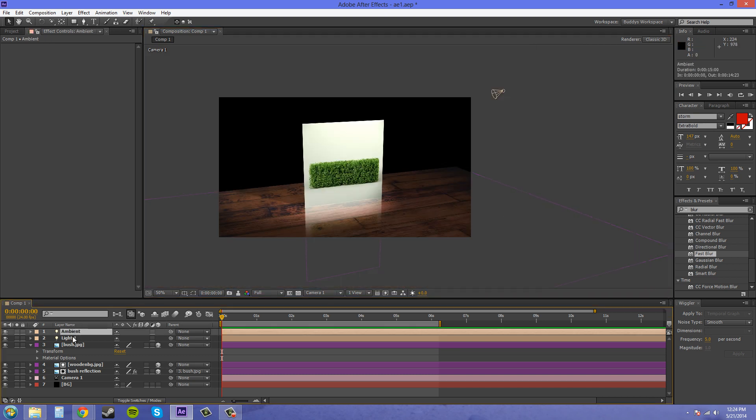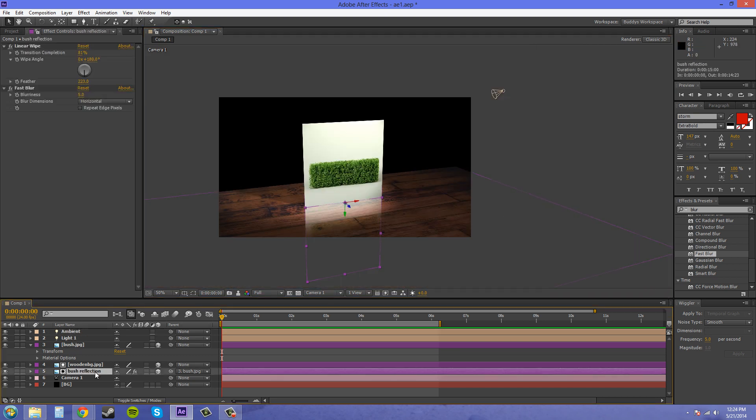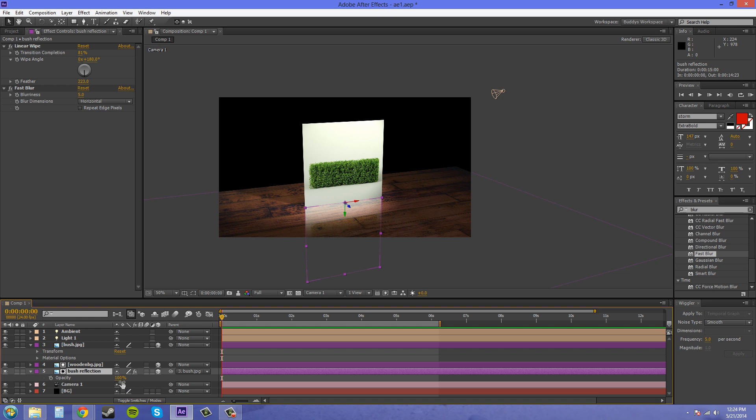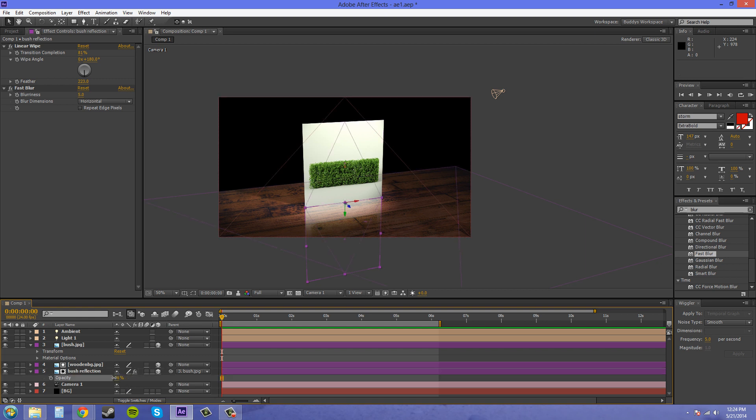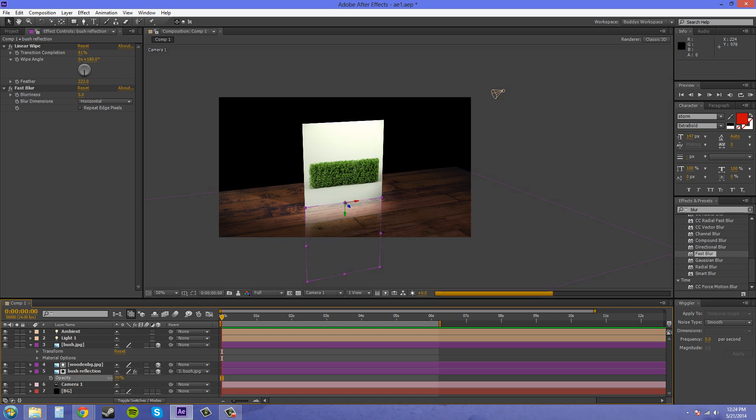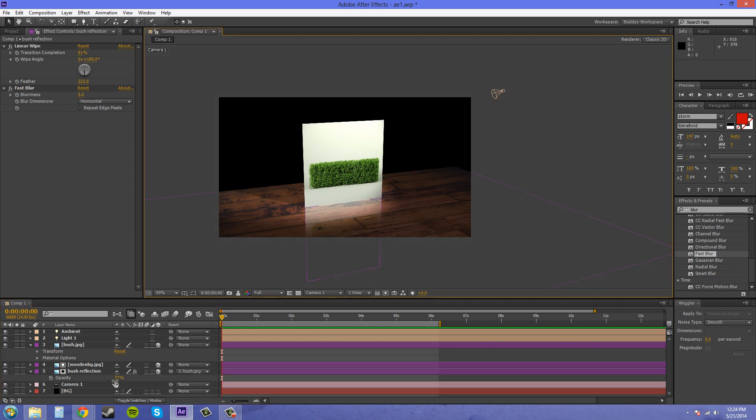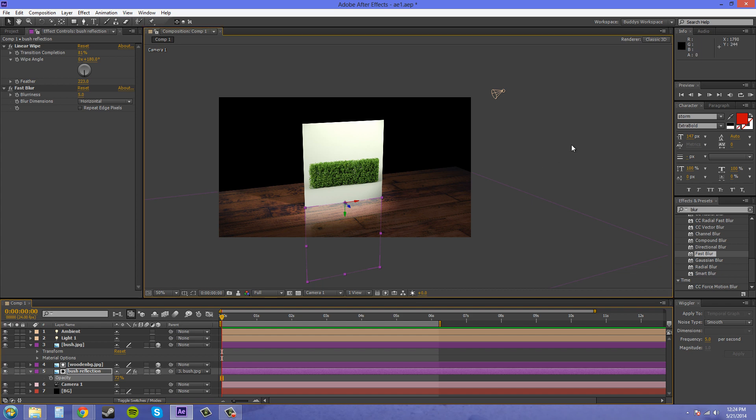And the opacity of this reflection, let's bring it down. There we go.